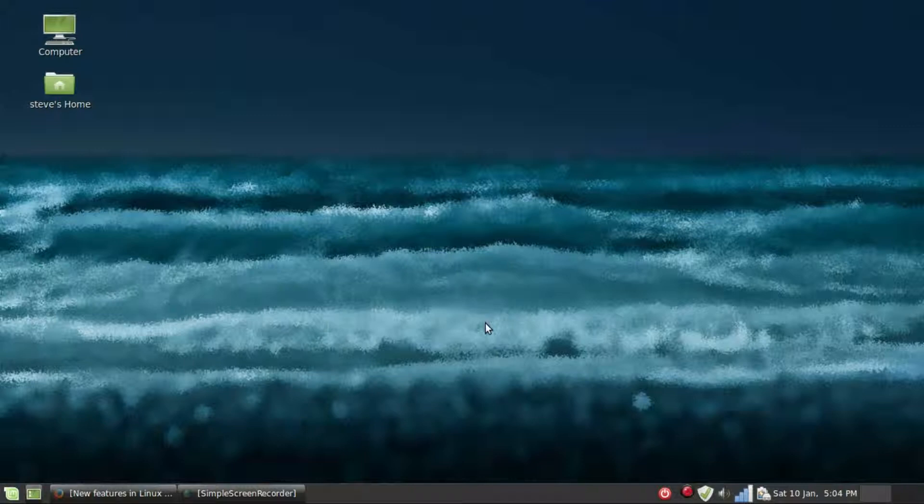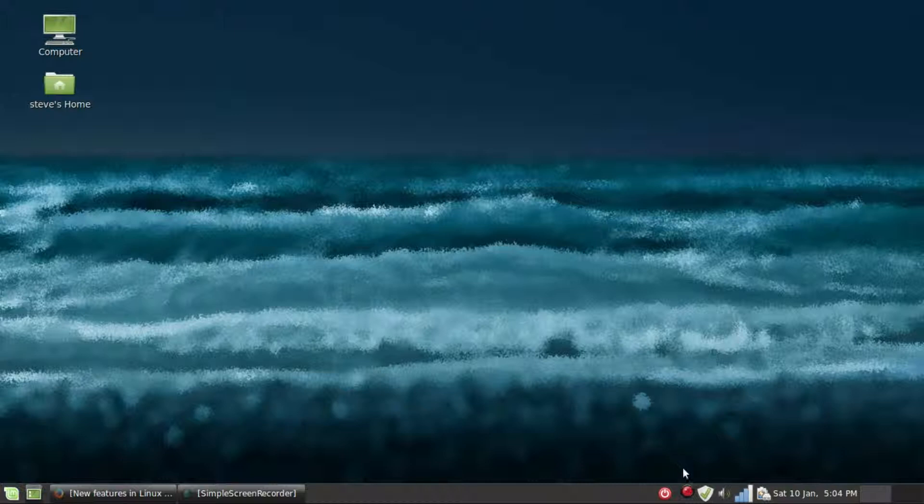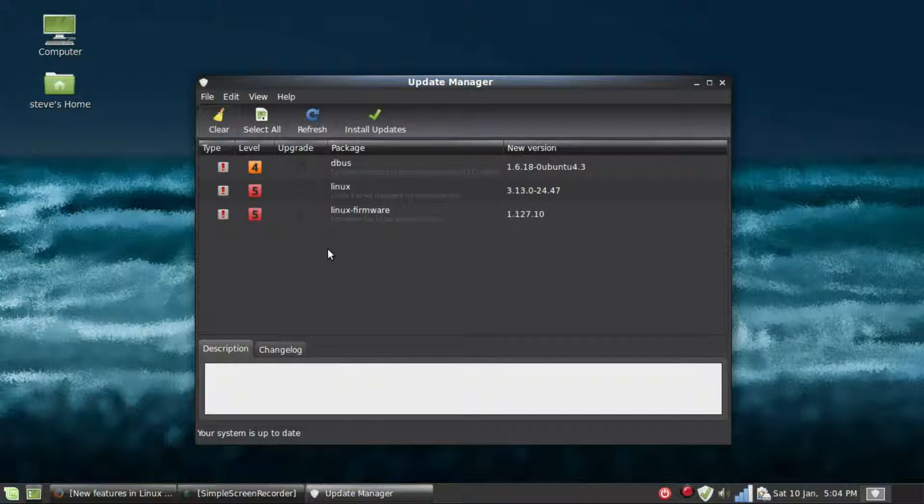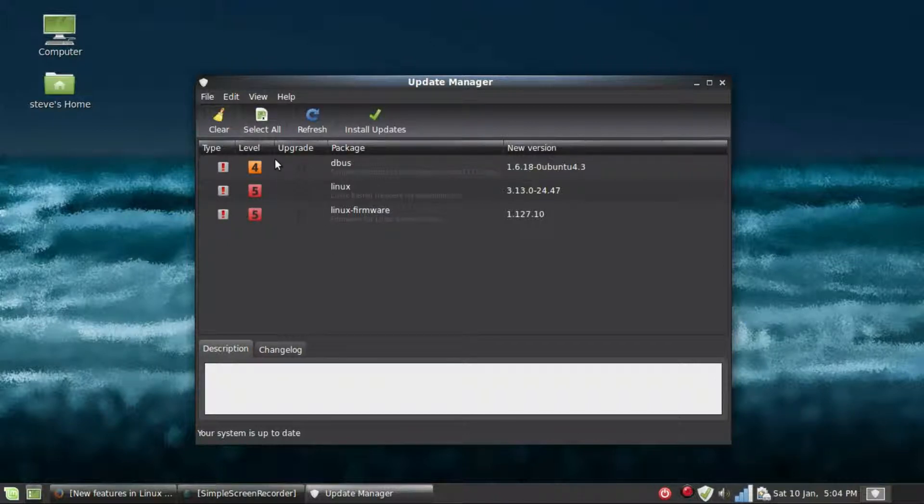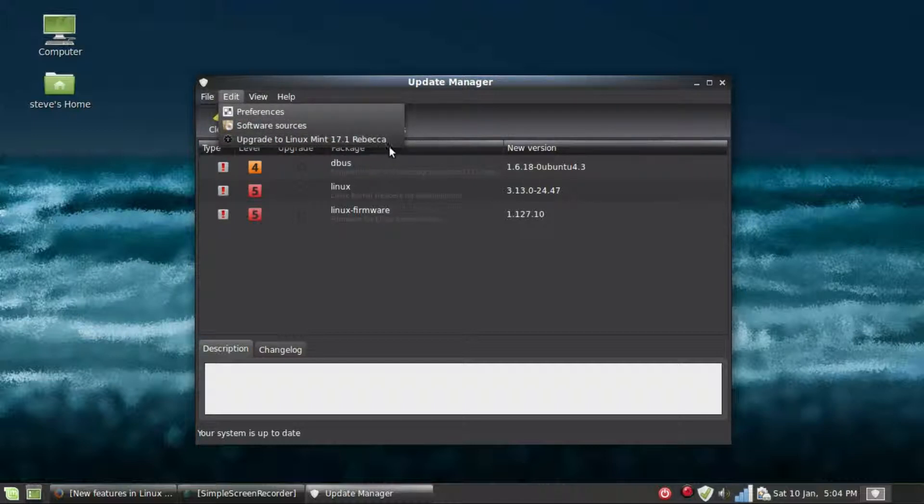If you've been upgrading regularly or updating regularly using the Update Manager, all you need to do is go up to Edit, and now you'll see that you've got the option to upgrade to Linux Mint 17.1 Rebecca. Once you activate it...